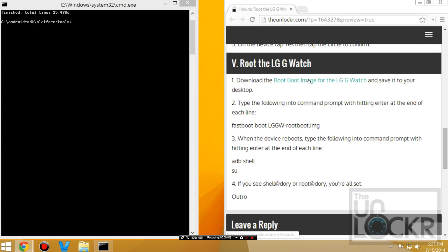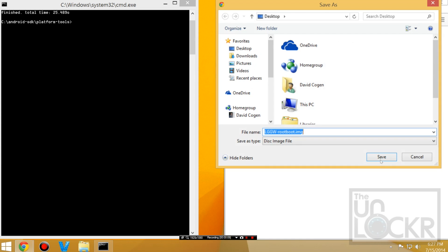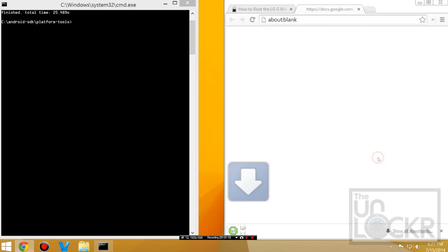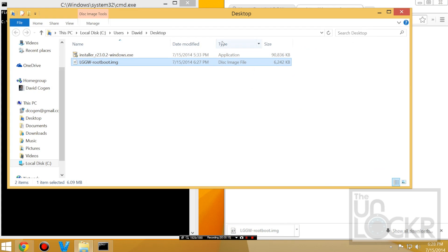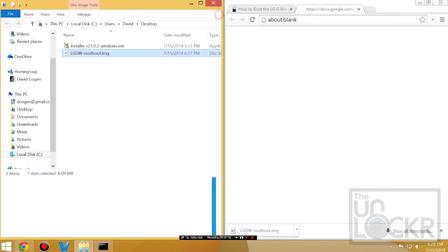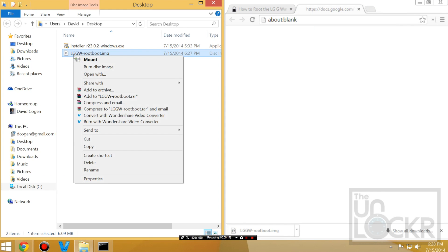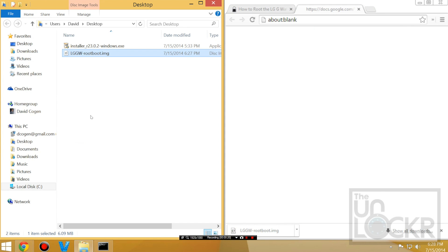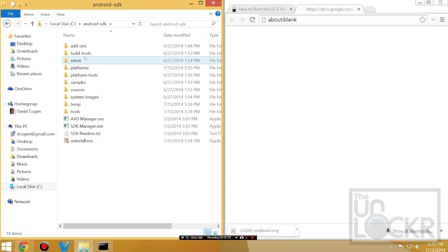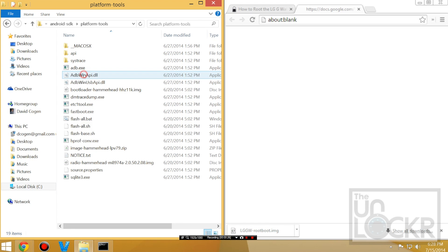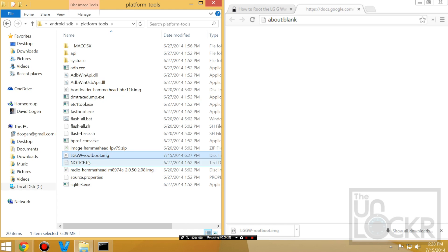Now you're going to download the boot image by clicking on here and saving that to your desktop. Then we're going to right-click that and copy it. And we're going to go to C, Android SDK, Platform Tools, and then right-click in here and paste it so that it's in the same folder as fastboot.